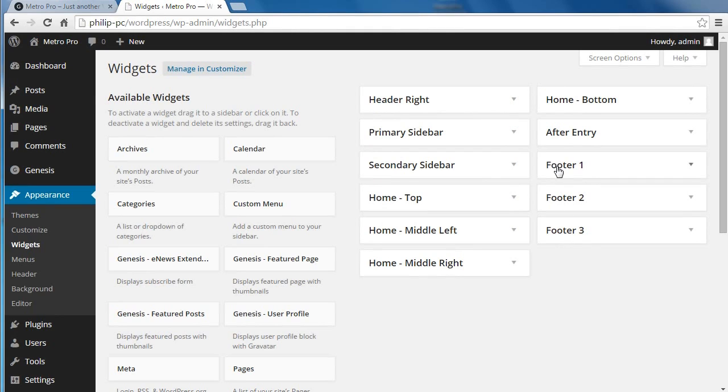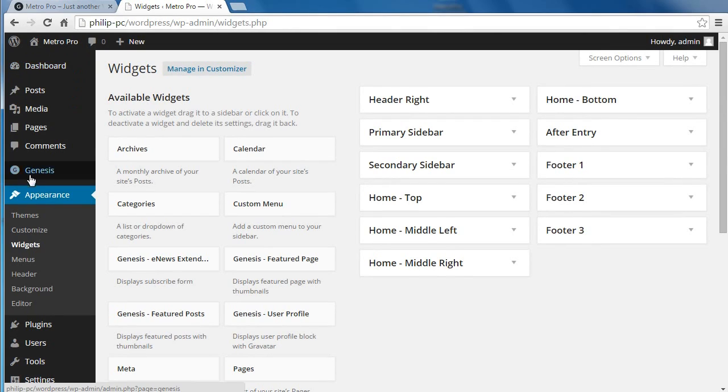So we're going to set up footer 1, footer 2, footer 3. It gives us a bit more space when we're working on such a small screen. We'll put something in dashboard, appearance, widgets.